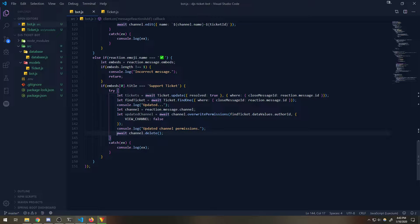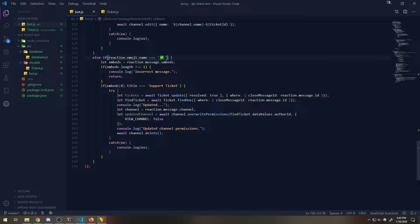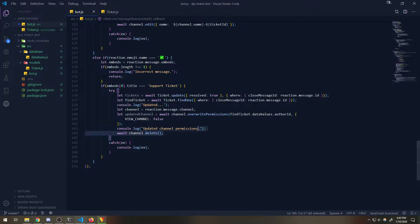I think maybe the best thing to do is you can check to see if the author reacts to close it - then only hide the channel. But if the admin tries to close it, then you can delete the channel. That's just up to you. The main priority is just making sure we can close tickets.